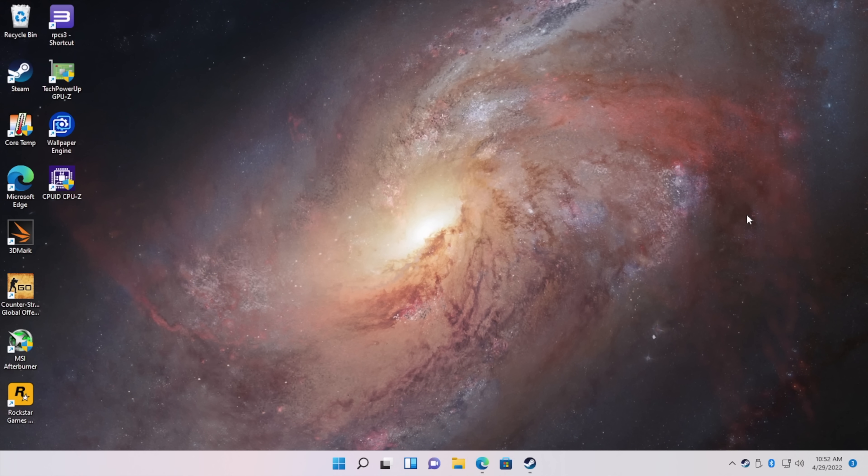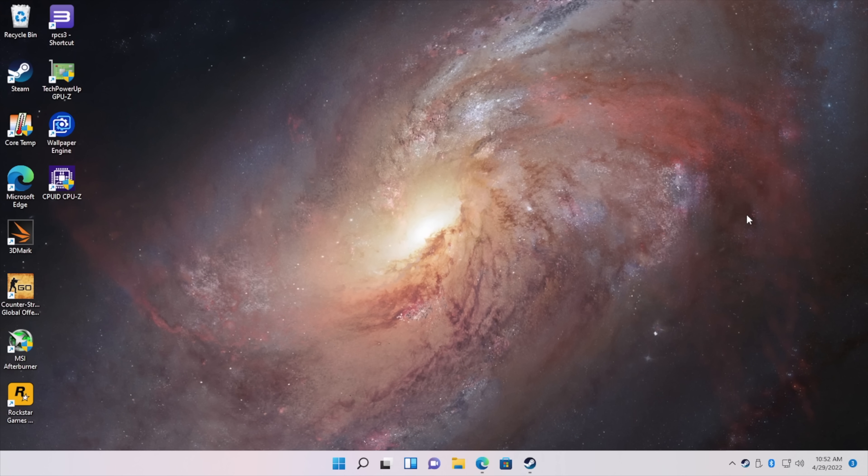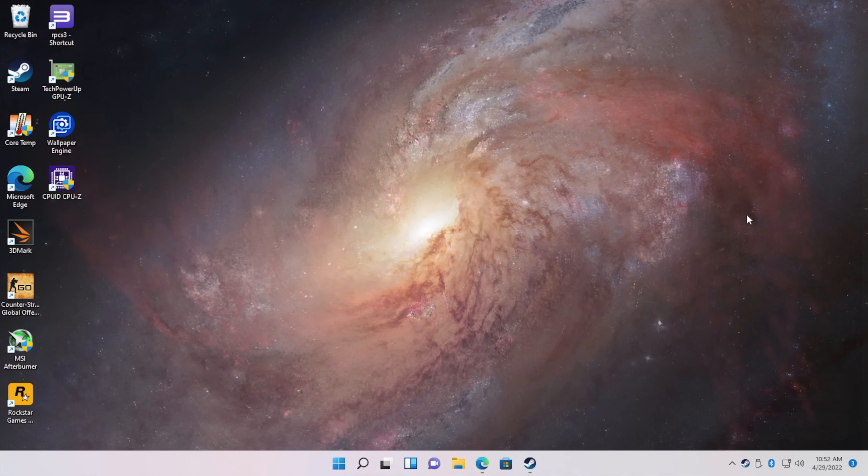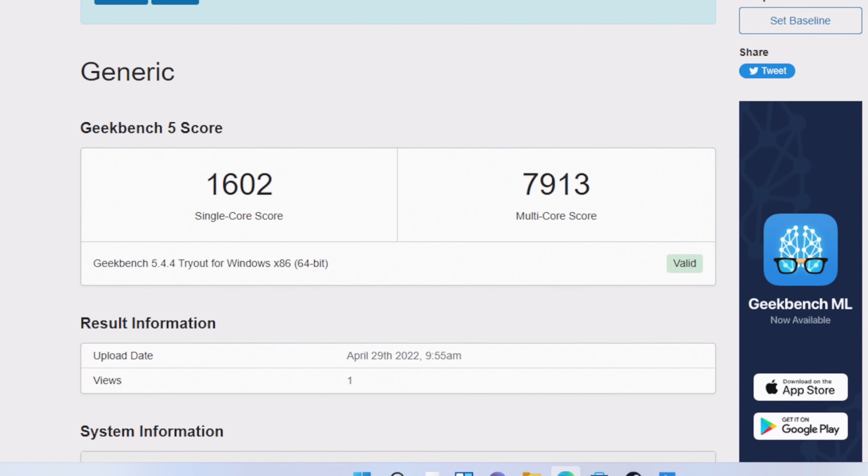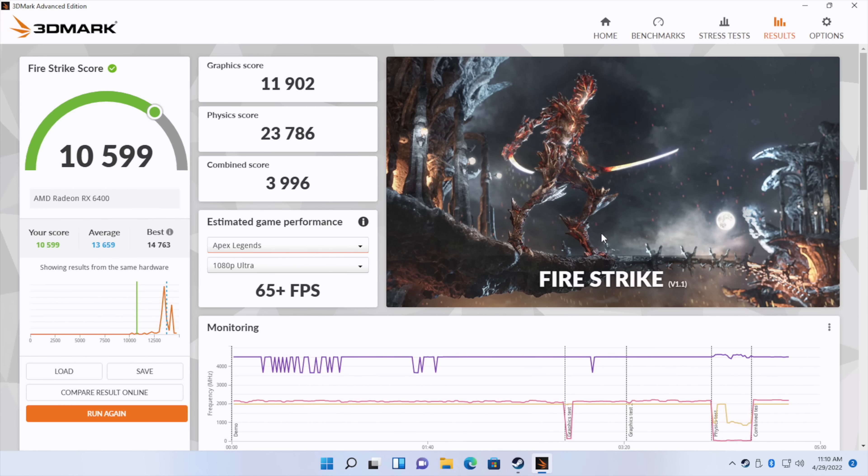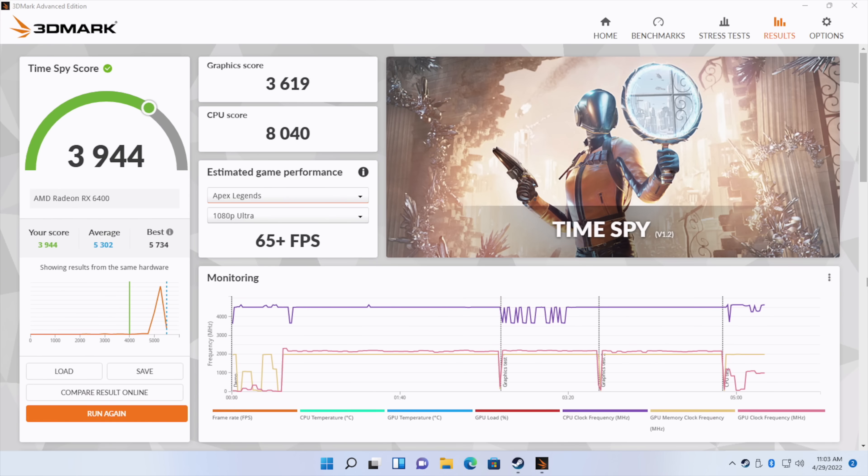So the very first thing I did with this machine was run some benchmarks. Let's go ahead and take a look at those. Geekbench 5, single core 1602, multi 7913. I mean the multi on this, given that we have 6 cores and 12 threads, is really close to the 5700G, and that has 8 cores and 16 threads. Taking a look at some GPU benchmarks with 3DMark Night Raid, total score here 34,783. Fire Strike, 10,599, and our graphics score is up in the 11,000 range. So these scores aren't looking that bad, but it's not a AAA 4K gaming machine. We can still get some good 1080p performance out of the way, so let's check out some more games and then we'll move over to emulation.